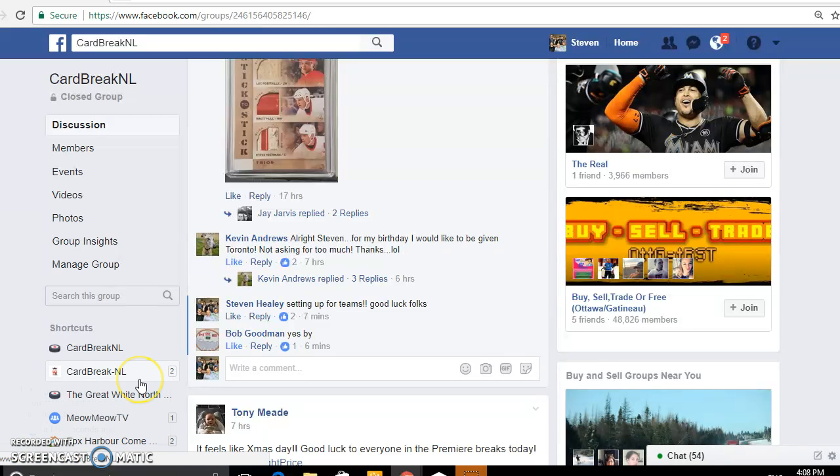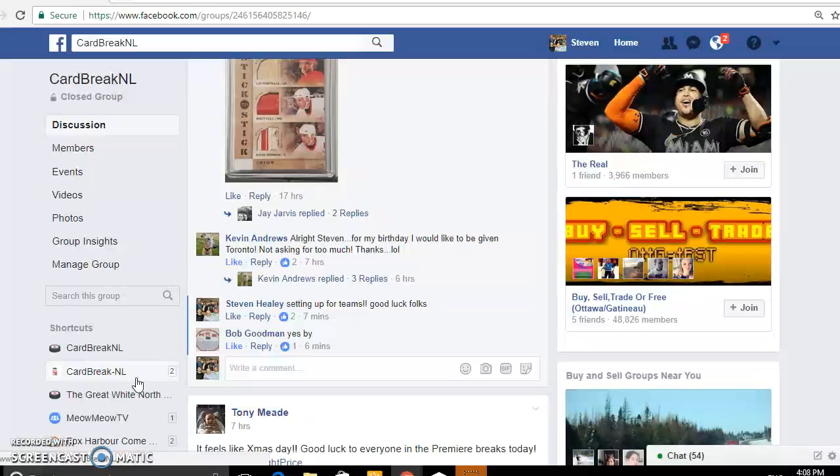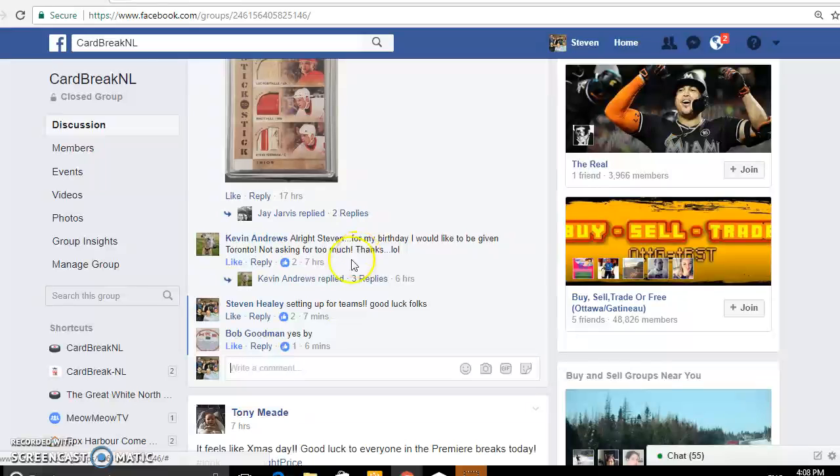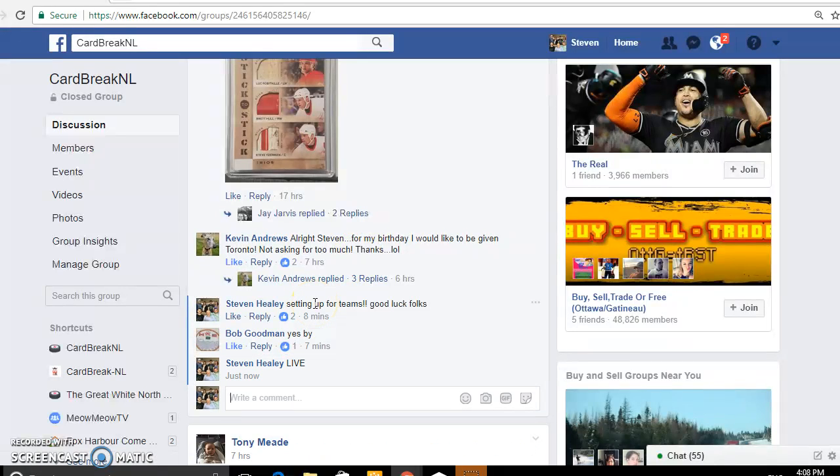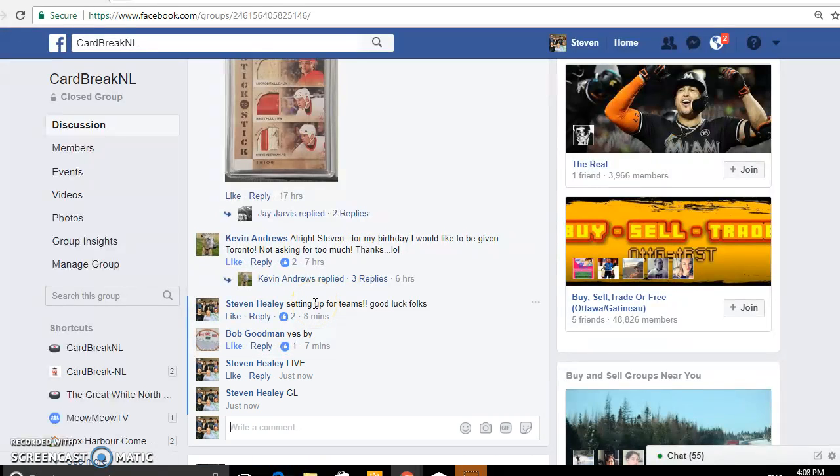What's up guys? Steve here from Car Break NL. We're getting ready for our premiere craziness that's going down tonight. This is our random team break. We've got to figure out the teams. We're going to do that now. We're live. Good luck.